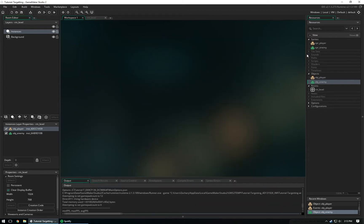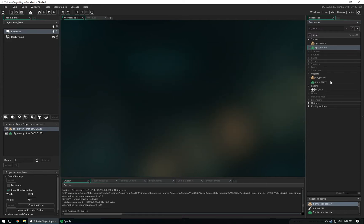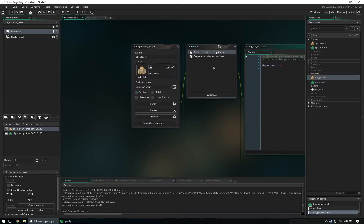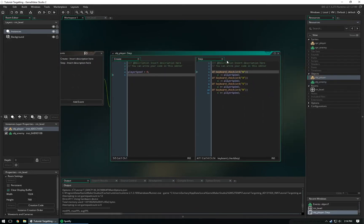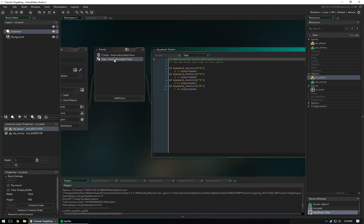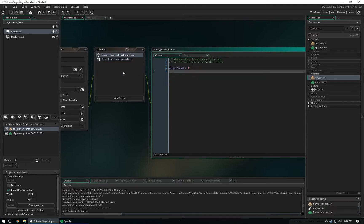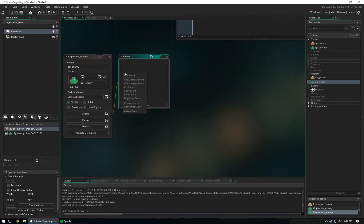Let's get started. The only things I have are two sprites: sprite_player and sprite_enemy, and both of them are middle-center — that's very important. They are 64x64 sprites; yours can be any size but you'll have to tweak a few things. We have both of our objects, and in object_player we just have player_speed and a basic movement step event.